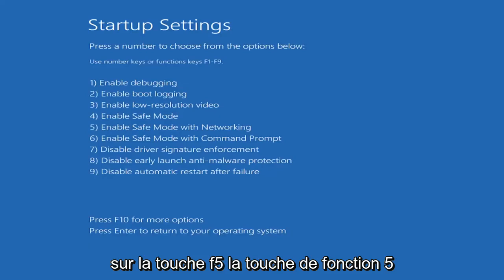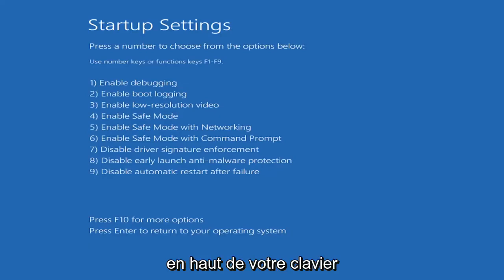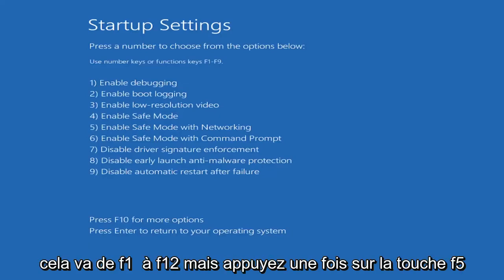Tap the F5 key, again the function 5 key on the top of your keyboard. It goes from F1 to F12, but tap the F5 key one time.